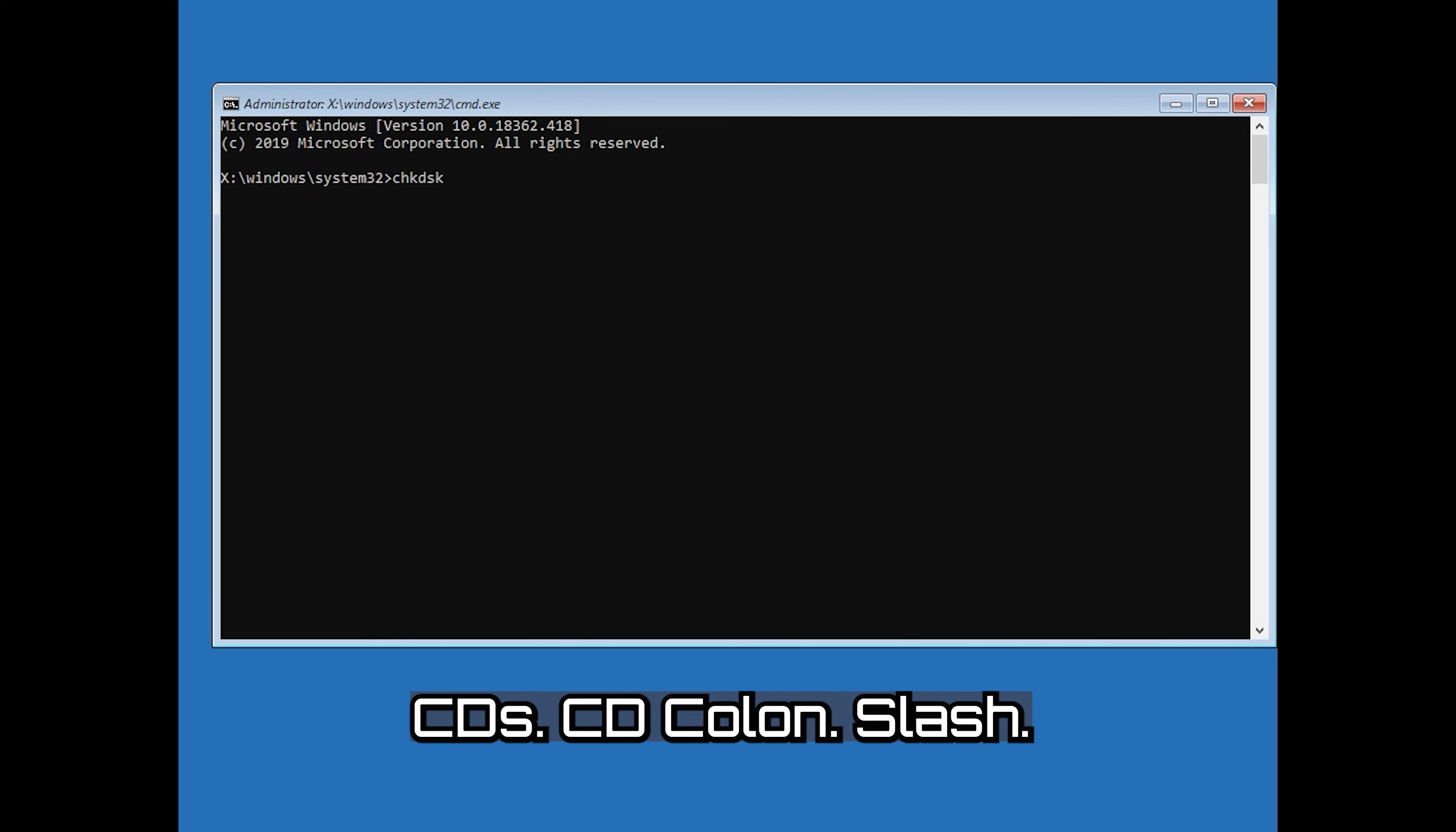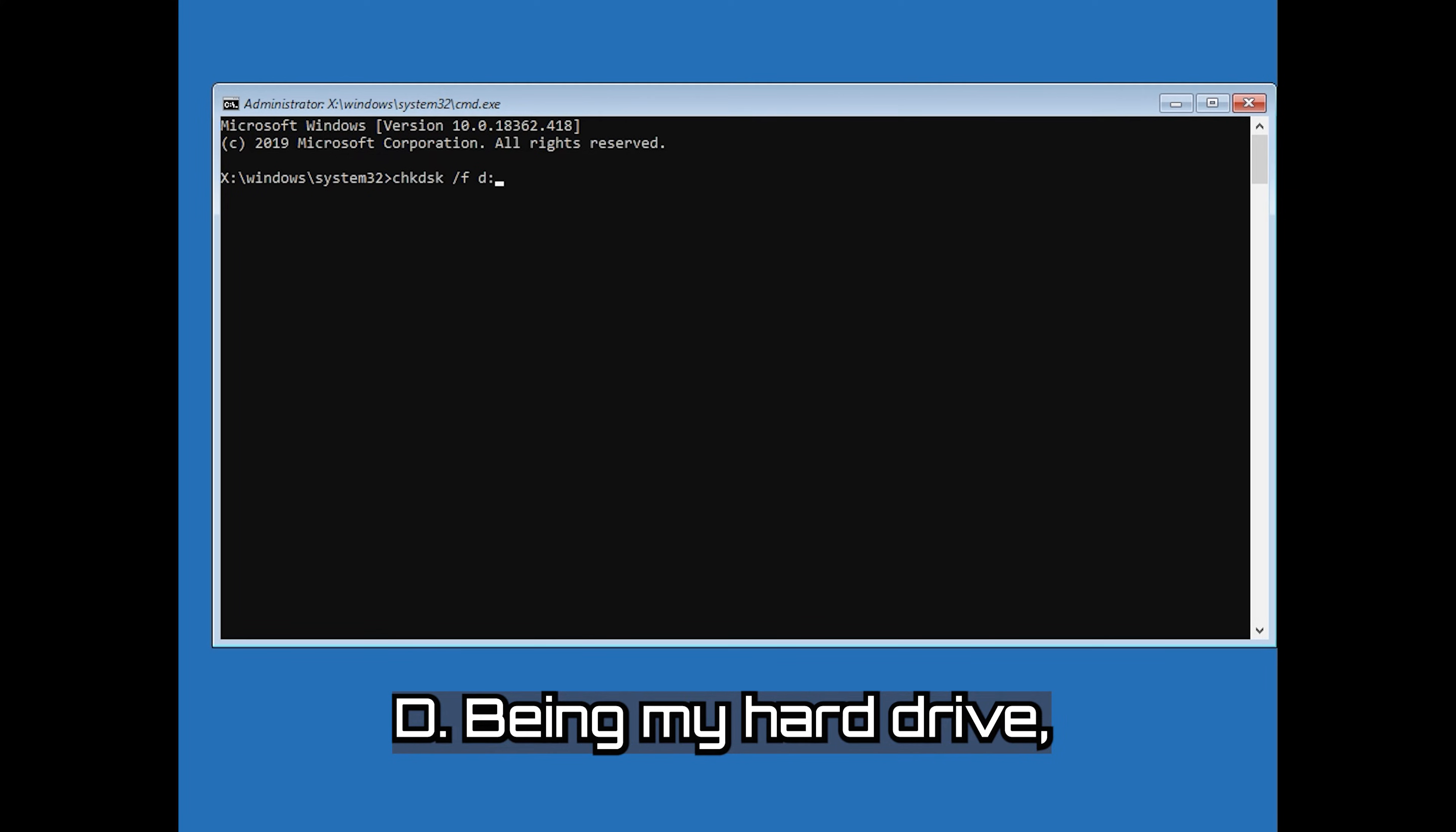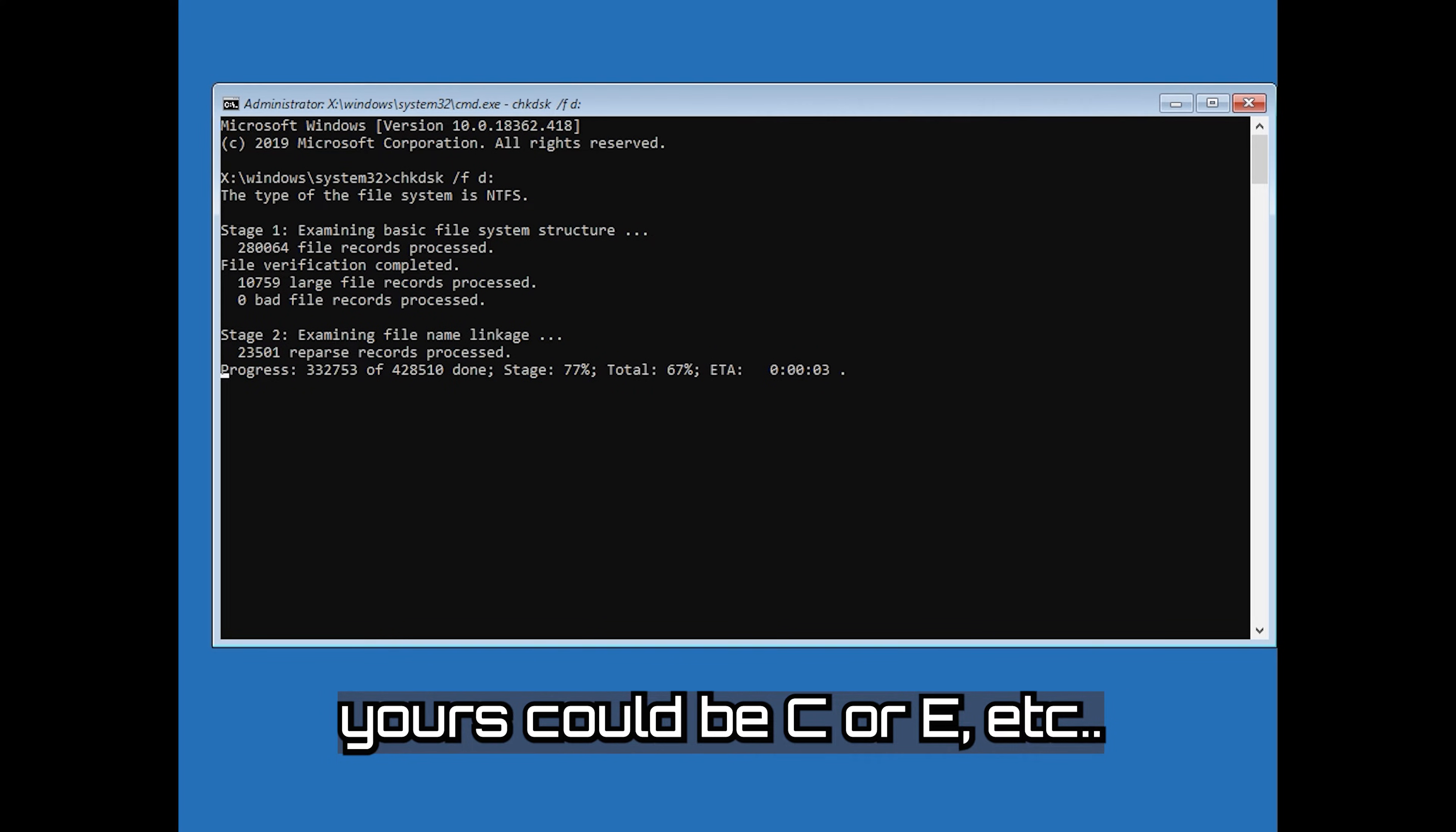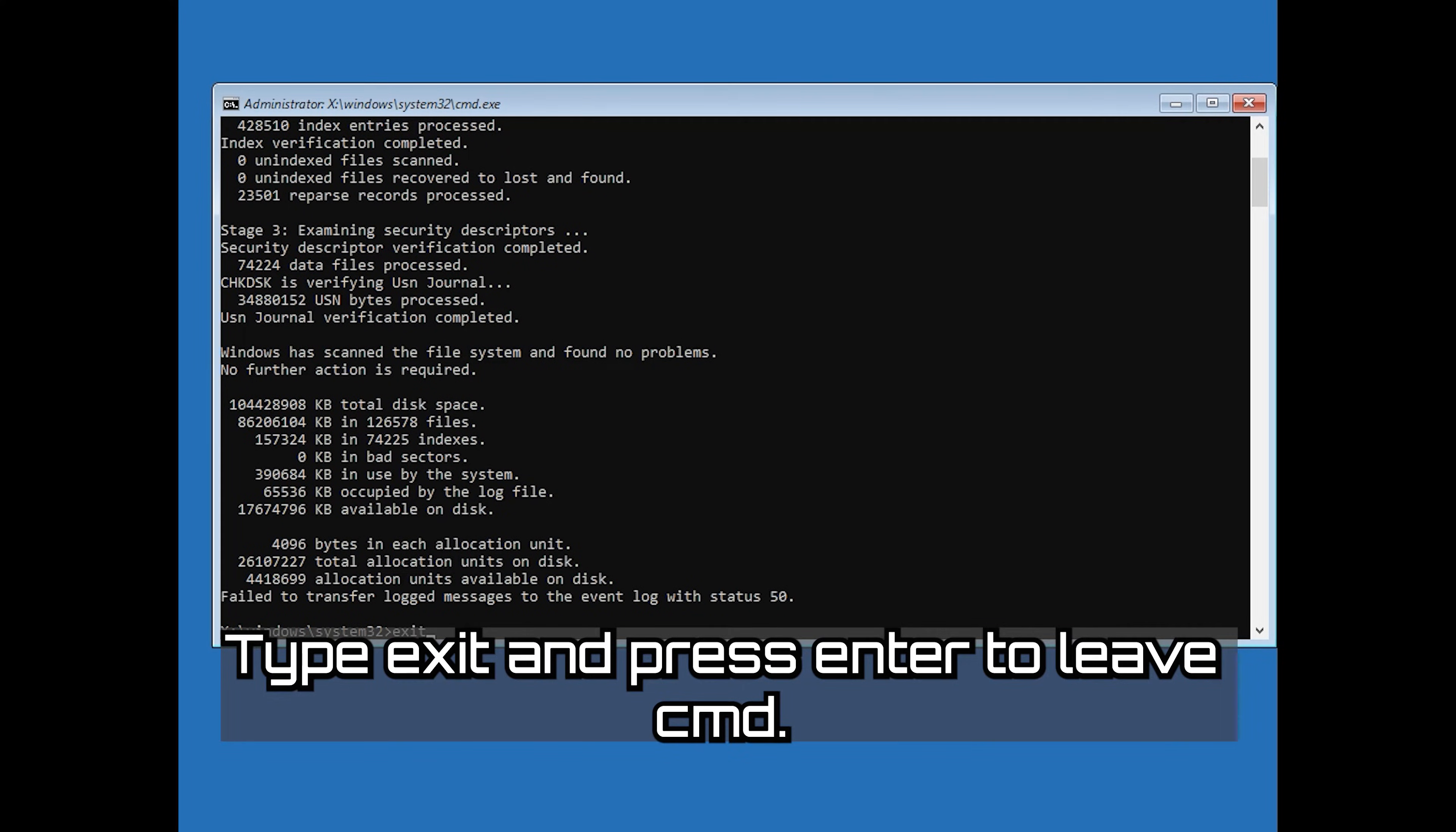Type chkdsk d: /f /r and then press Enter. D being my hard drive. Yours could be C or E, etc. Now wait for Windows to be repaired. Type Exit and press Enter to leave CMD.